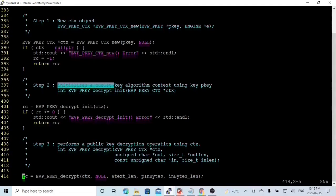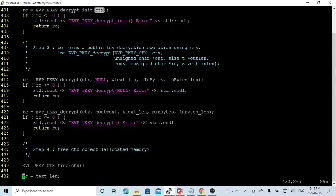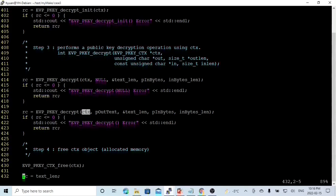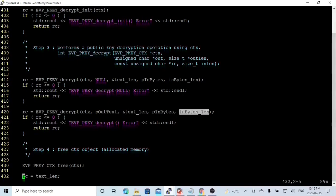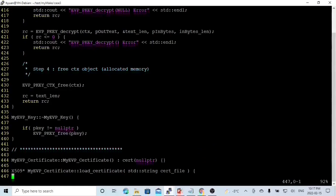Step two is to initialize the public key algorithm context using the key pk, which means we decrypt using the private key. The function is evp_pk_decrypt_init with parameter ctx. Step three performs the public key decryption operation using the function evp_pk_decrypt. On the first call, we pass null to get the text length. If the return code is okay, we call this function again: first is ctx, second parameter is the output text message pointer, next are the text message length, the input byte pointer, and length. Step four is to free the ctx object using evp_pk_ctx_free with parameter ctx. The return code will be the text length.